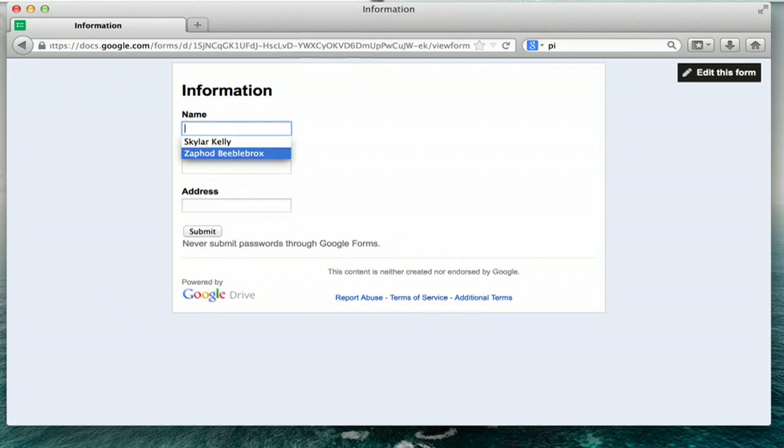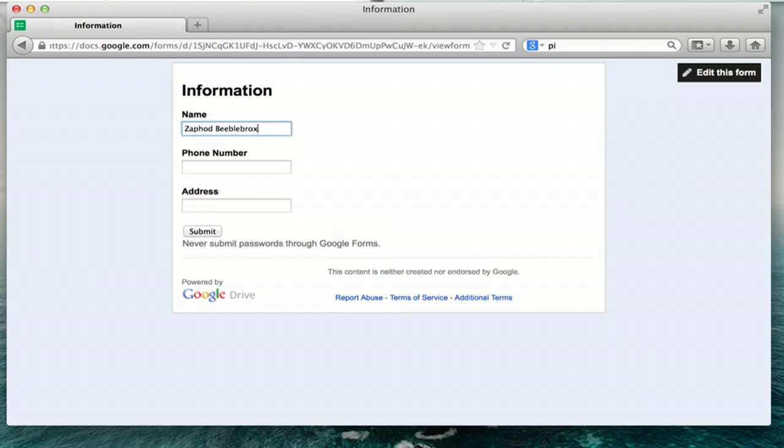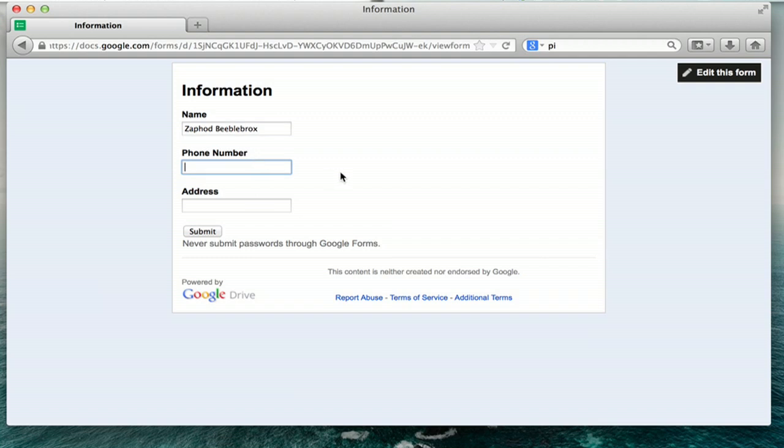So I'll choose Zaphod Beeblebrox and press return. Okay, it auto-filled the form. Now, let's go down to phone number and do the same thing.